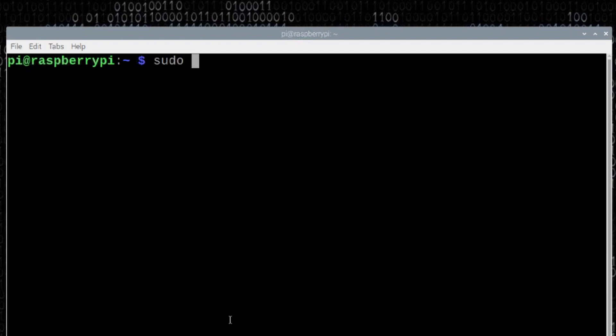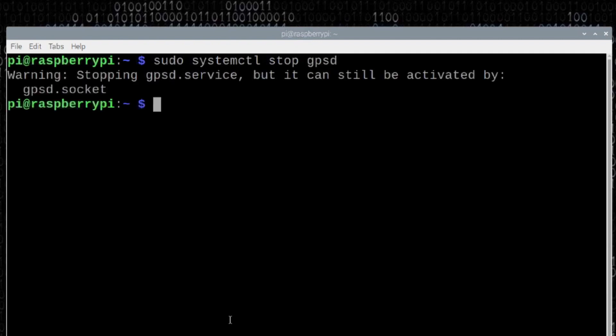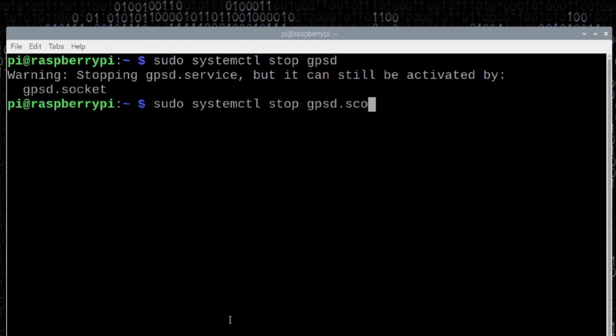The first thing we need to do is we need to stop what is currently running. We're going to do that by running sudo space systemctl stop space GPSD. We'll go ahead and press return. It's going to give you a warning about the GPSD.socket, so let's go ahead and stop that as well. We're going to run that same command, sudo space systemctl space stop space GPSD.socket. And you've got to spell it correctly. Go ahead and press return.